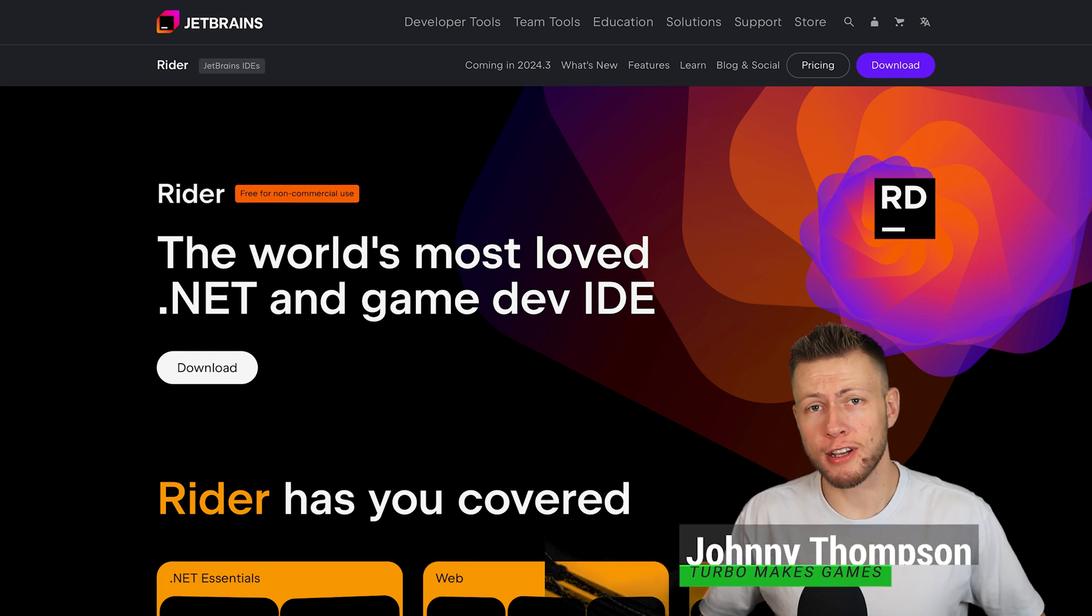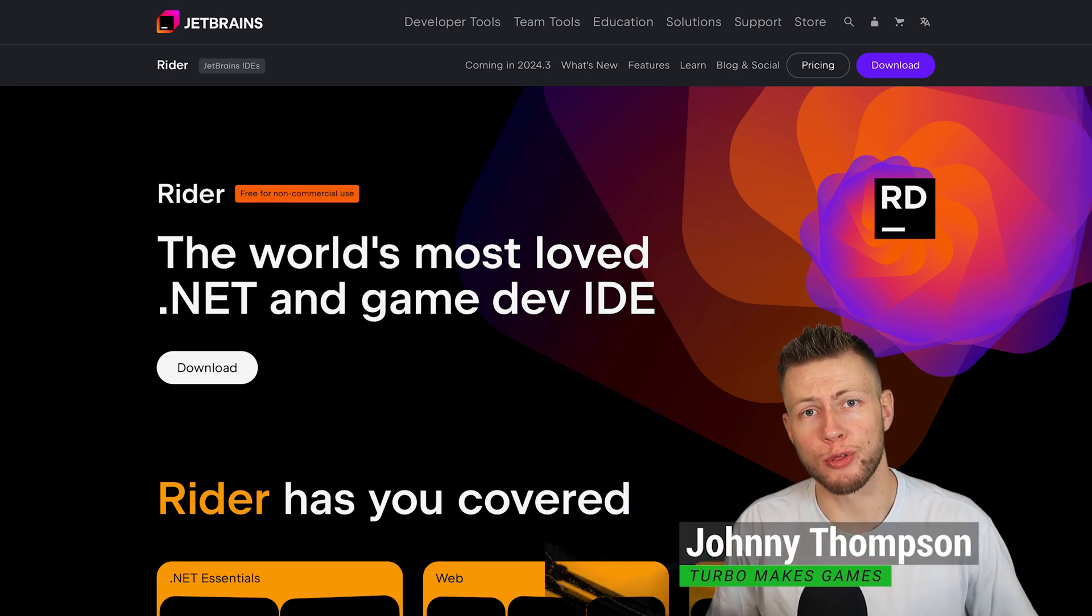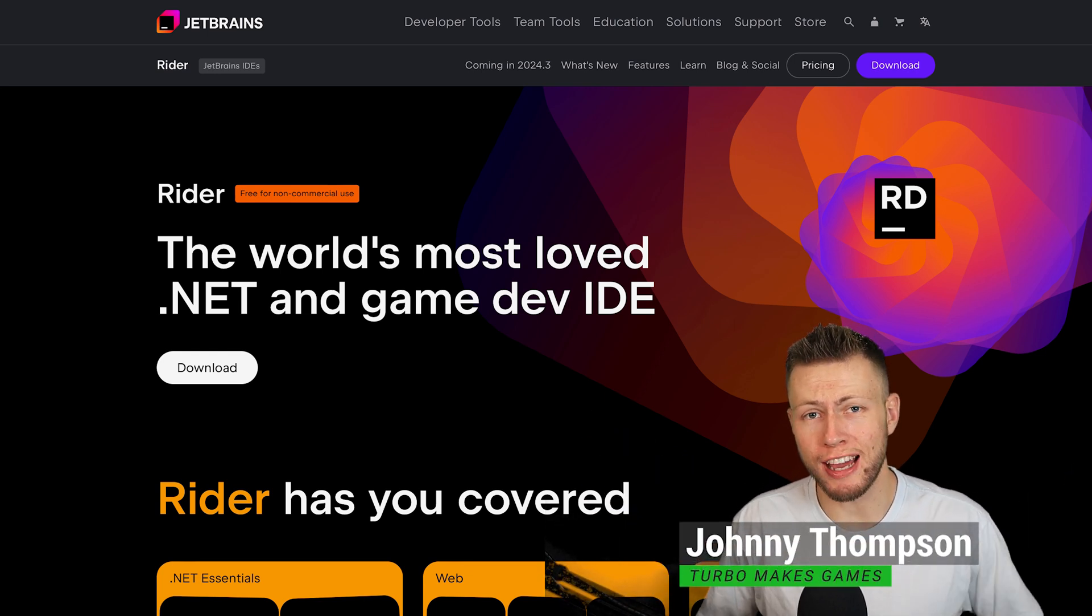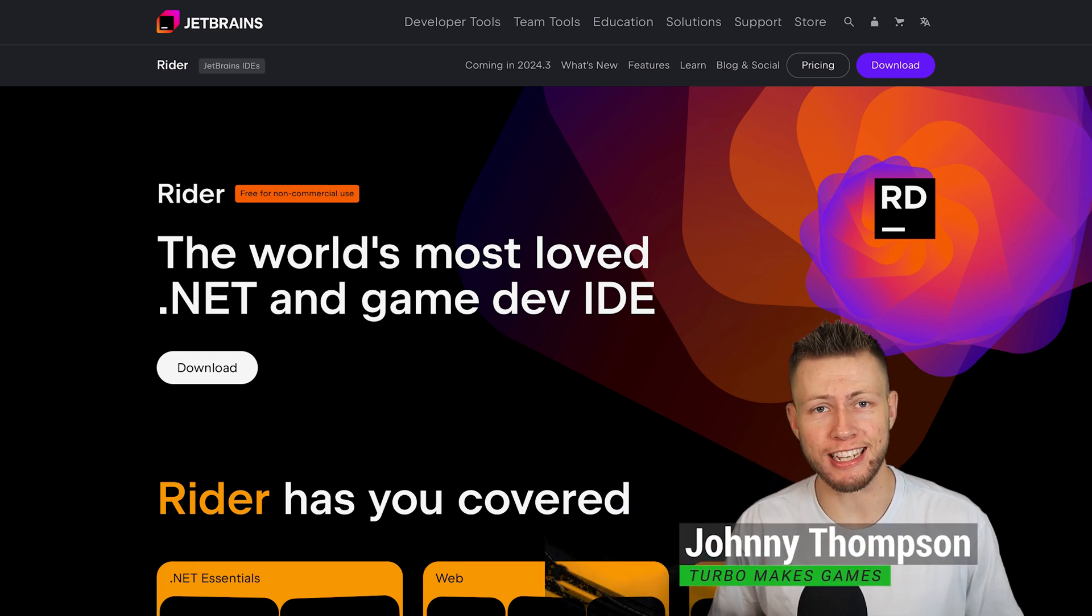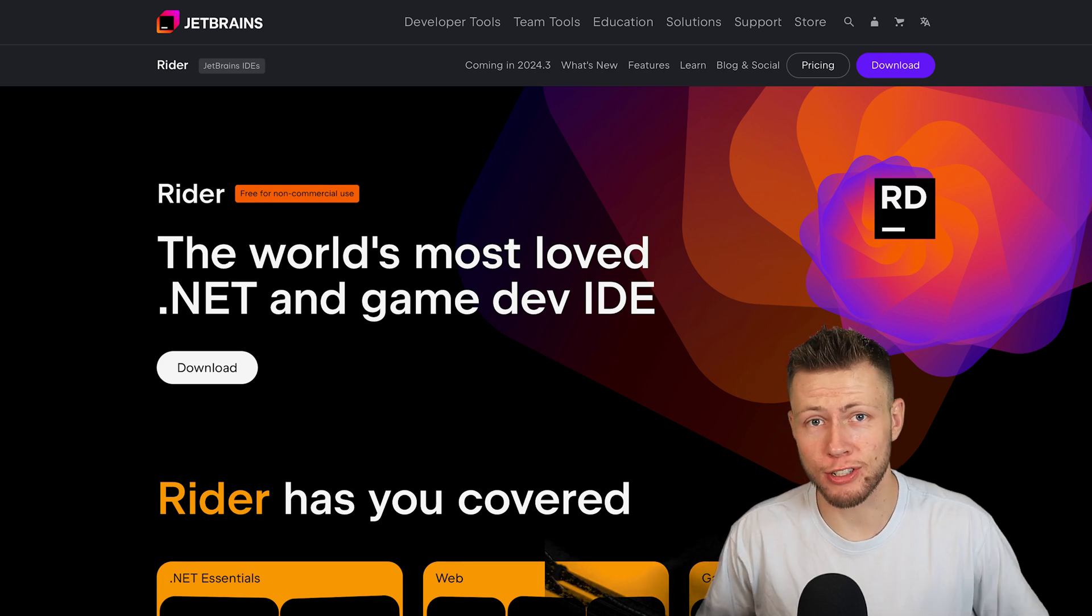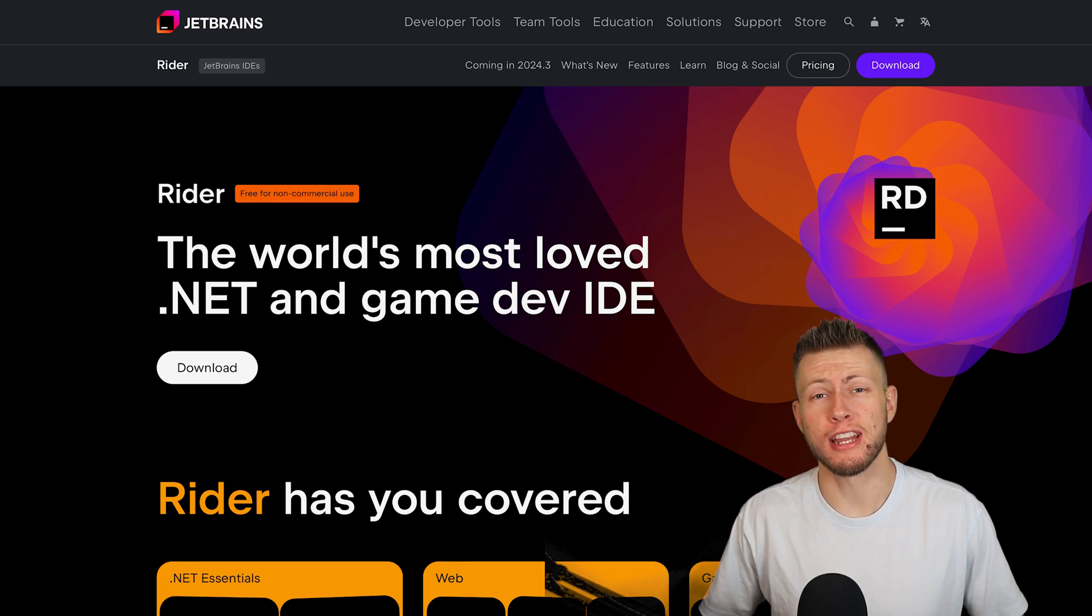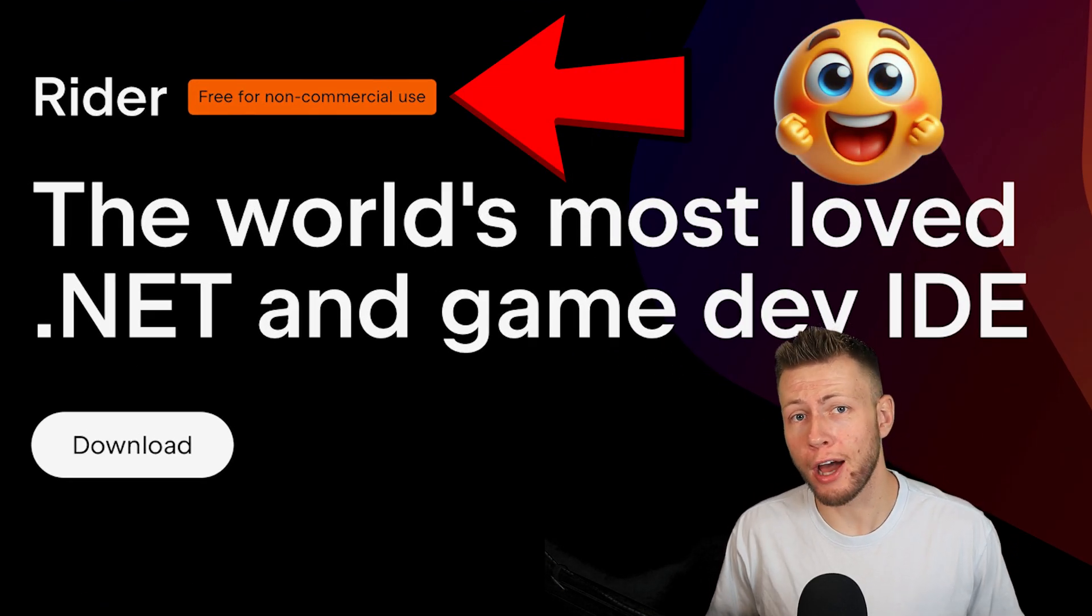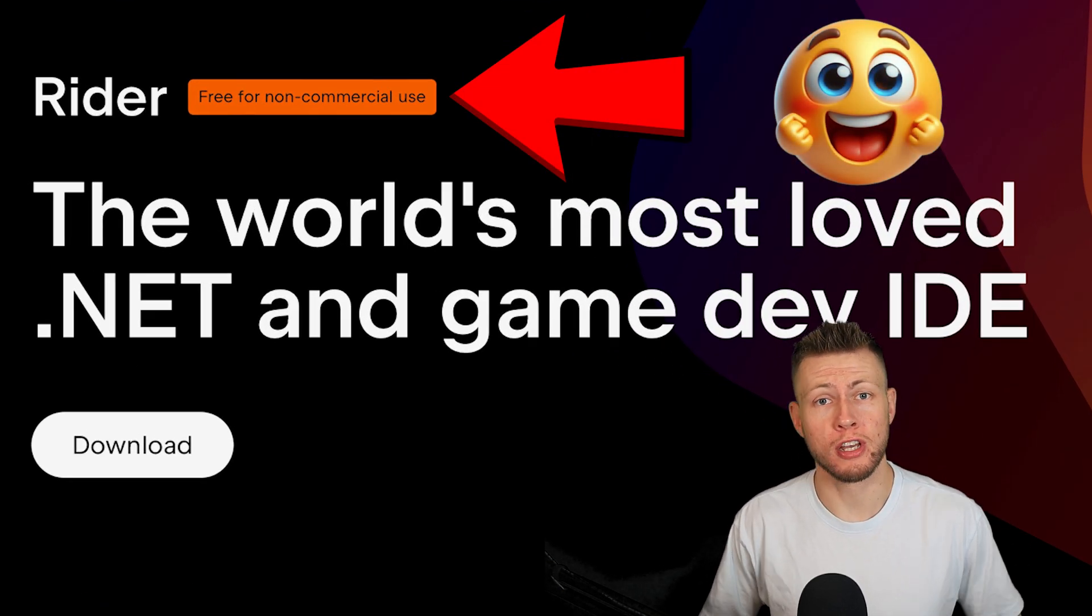Hello, everybody. I have some very exciting news to share with you all today. So JetBrains Rider, the IDE that I use for development every single day, is now 100% free for non-commercial use.